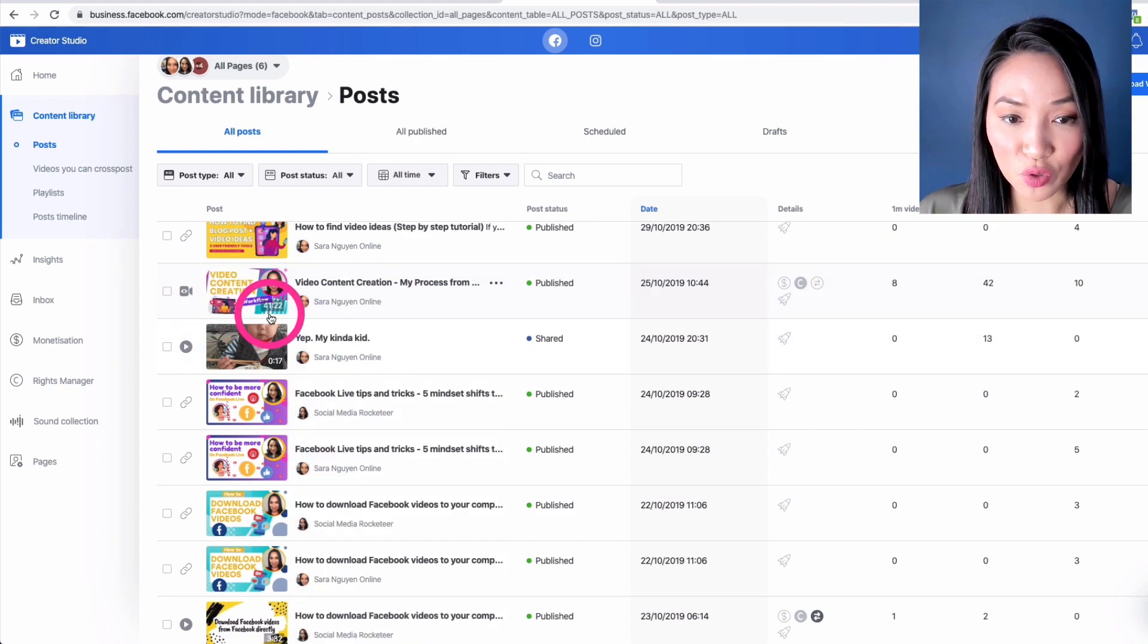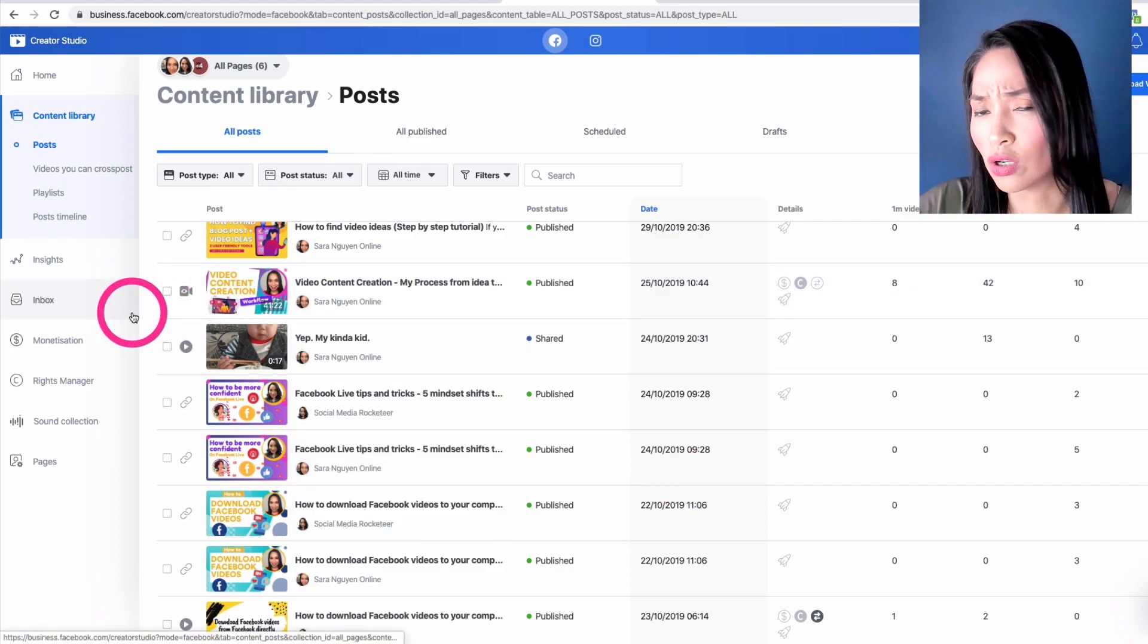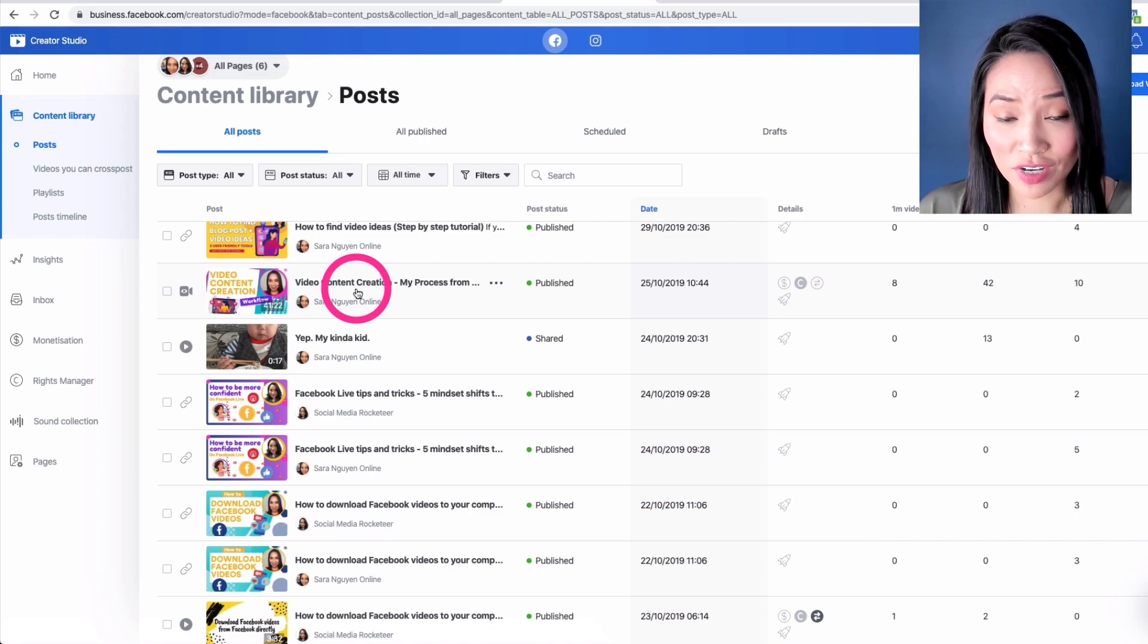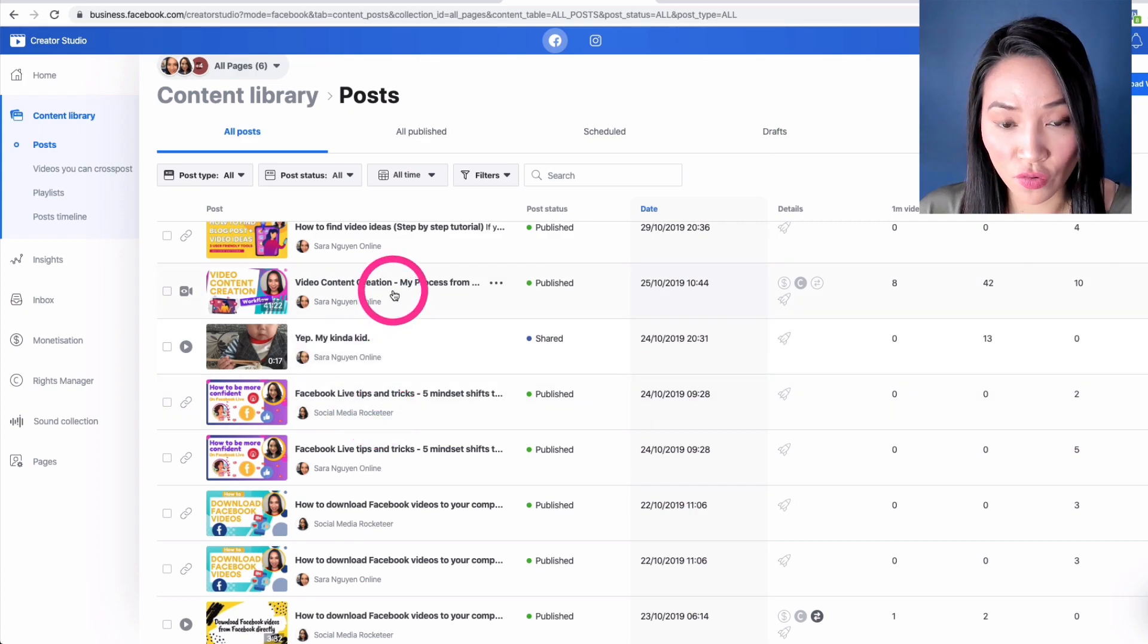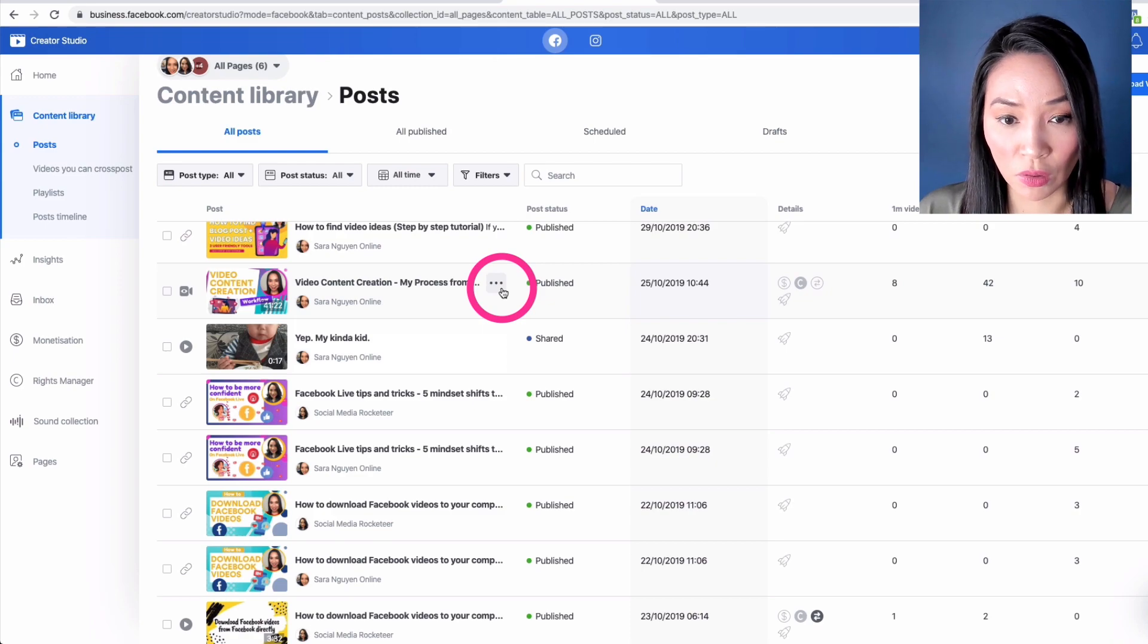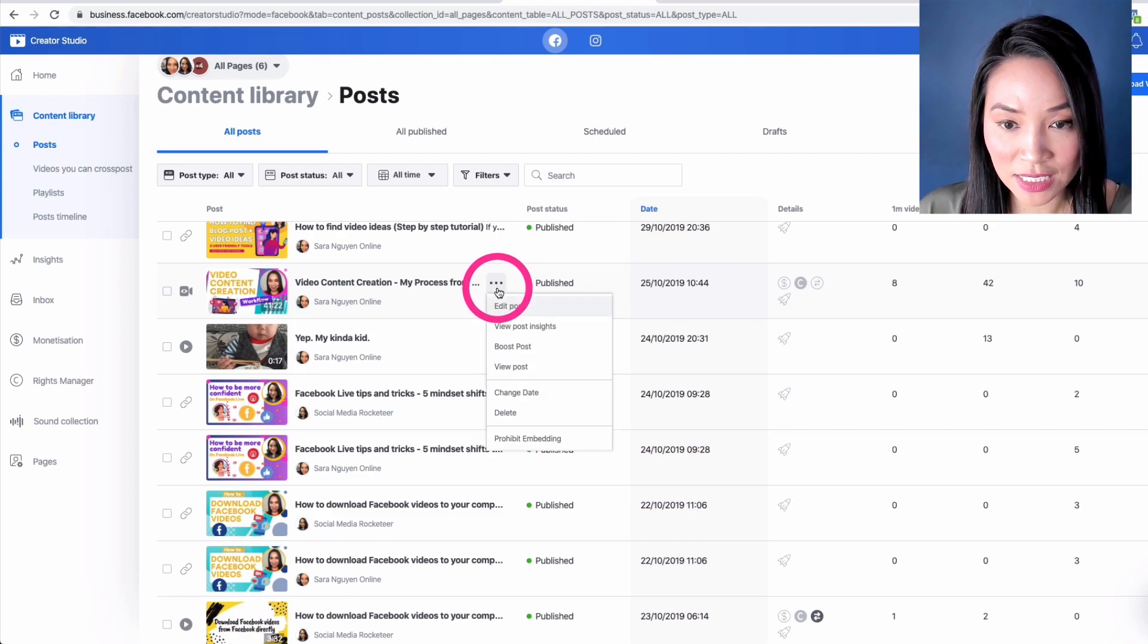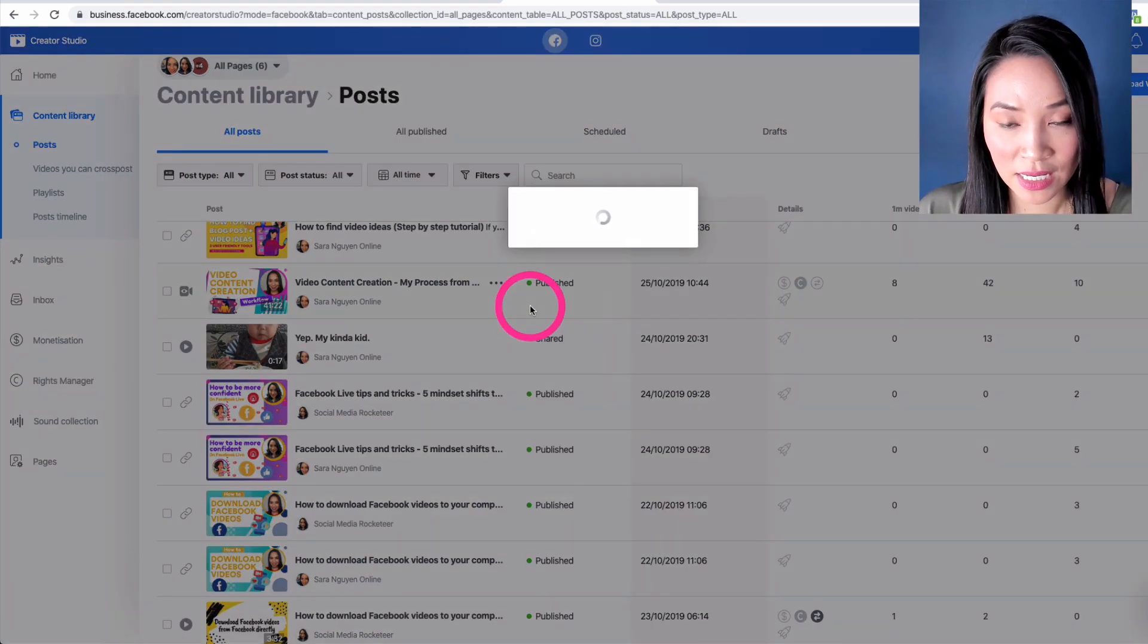And this is 41 minutes 22 seconds, which is a little bit of a long live stream if you ask me, but I guess I had a lot of important things to say. So you go to your Facebook live stream within the content library, and then you want to hover over that actual live stream. And then the three dots here will appear on the actual post. So select these three dots and then go to edit post.